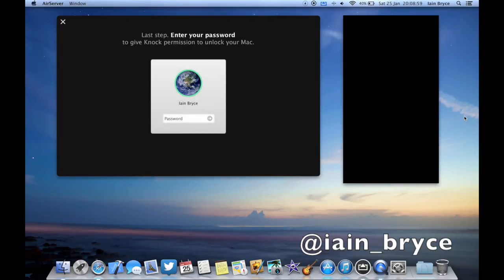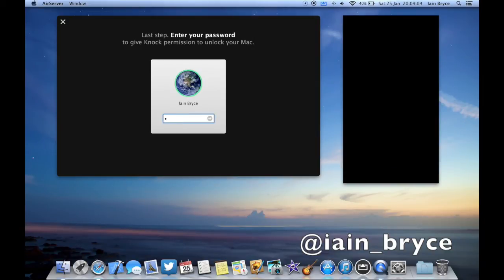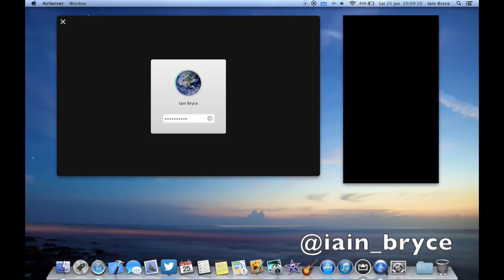Now I have to enter in my password that I'd use to unlock my Mac. So this is basically just letting Knock know that when you knock on your iPhone twice, it will generate this password and enter it in there for you.